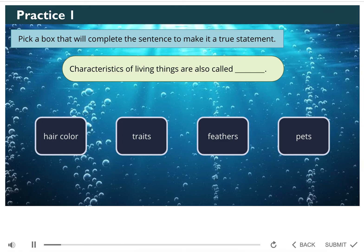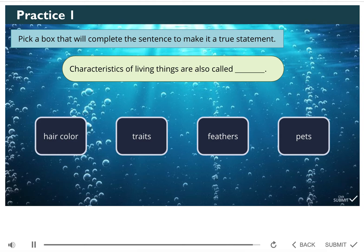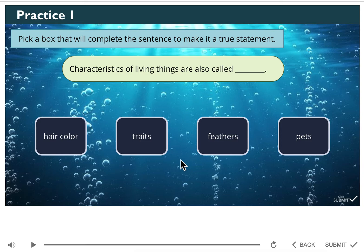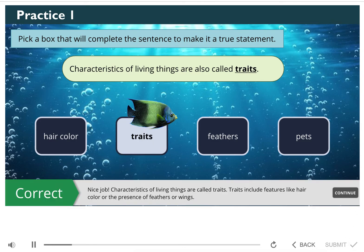Let's practice what we know so far. Characteristics are features or qualities that can be used to identify different organisms. Pick a box that will complete the sentence to make it a true statement: characteristics of living things are also called what? Choices are hair color, traits, feathers, or pets. Characteristics of living things are also called traits. Nice job! Traits include features like hair color or the presence of feathers or wings.